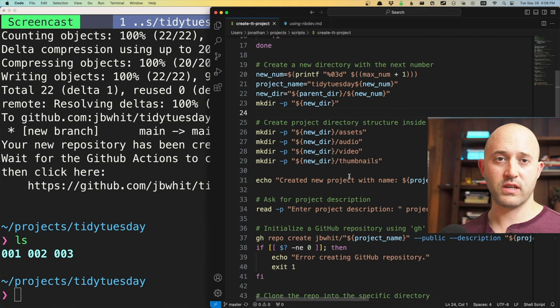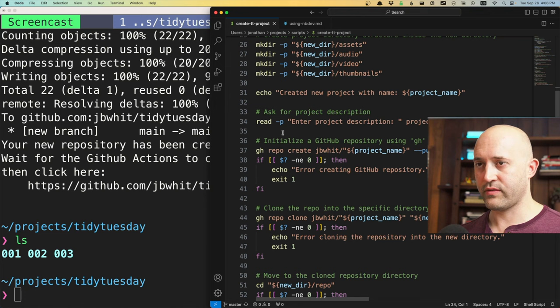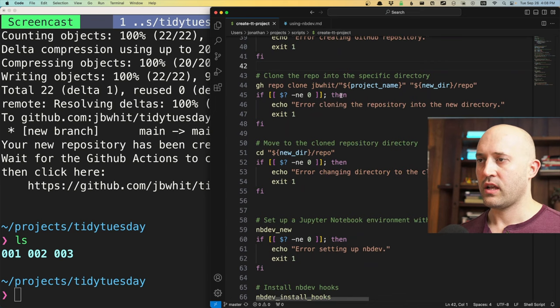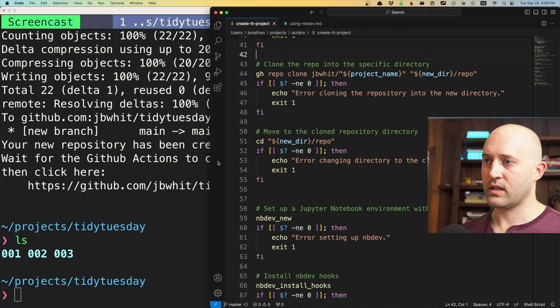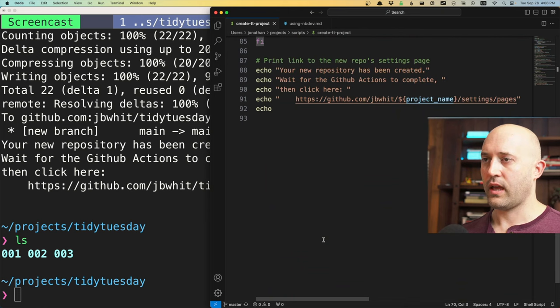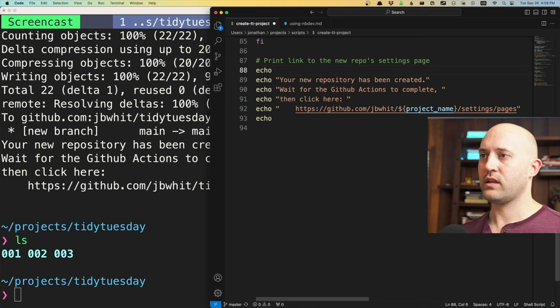It then does more clever things: it asks for the project description, initializes a GitHub repo using the command-line utility 'gh' from GitHub, and creates a new public project with that description. It clones the repo, moves into it, runs 'nbdev new', installs nbdev hooks, does a commit and push to GitHub, and then prints out a message saying your new repository has been created — please wait for the actions to complete.